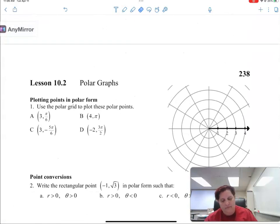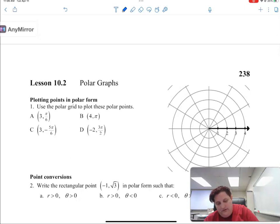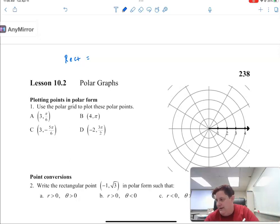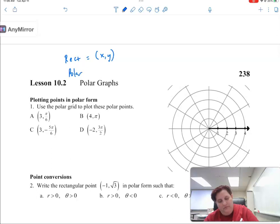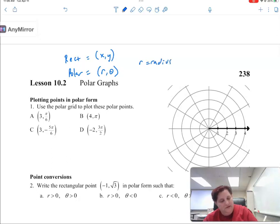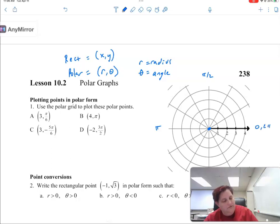This is a polar grid. Polar points are written in — as opposed to rectangular coordinates, which are the coordinates we've always used, x and y — polar coordinates are r and theta. Where r represents the radius from the center, and theta represents the opening of the angle, just like on our unit circle where we started: 0, pi over 2, pi, 3 pi over 2.